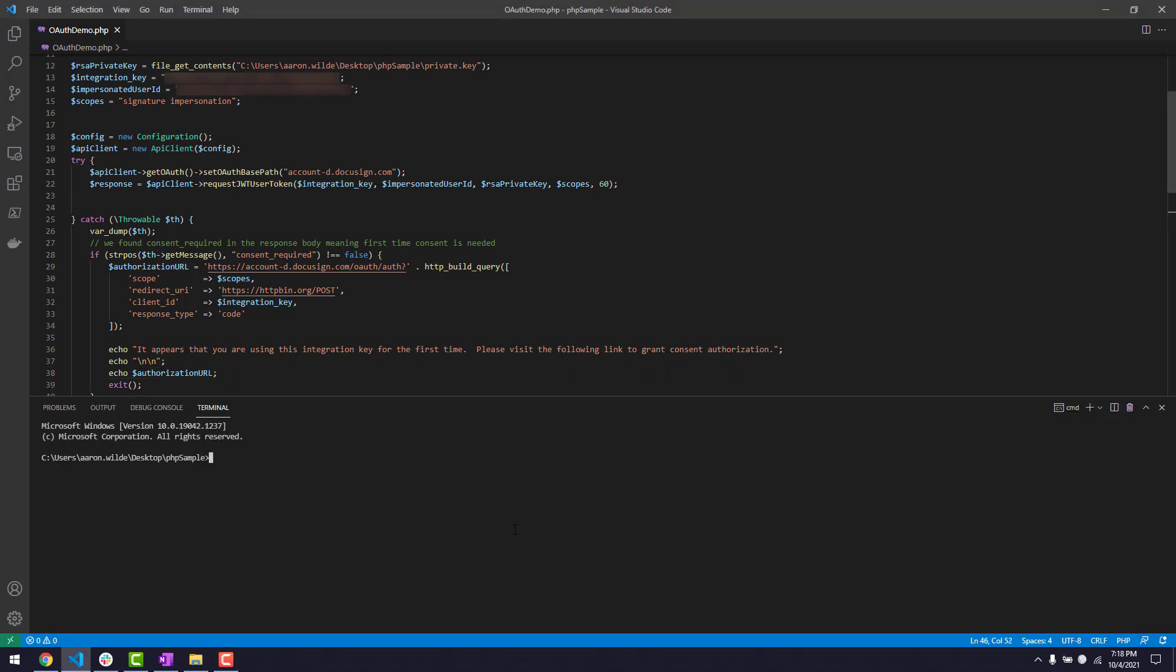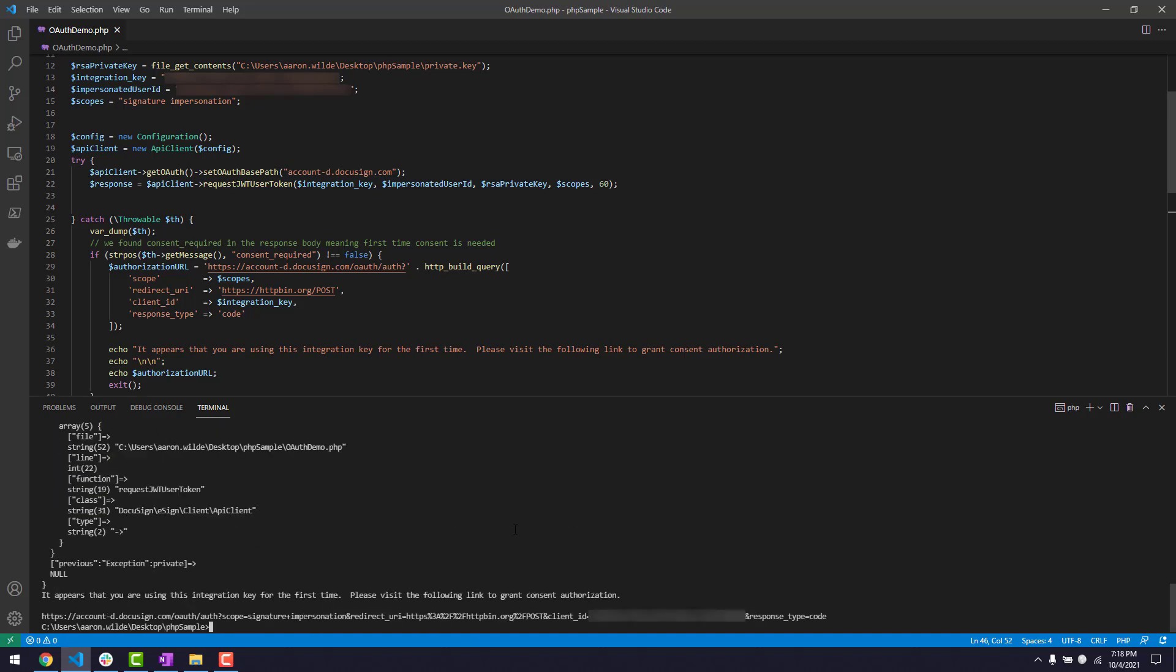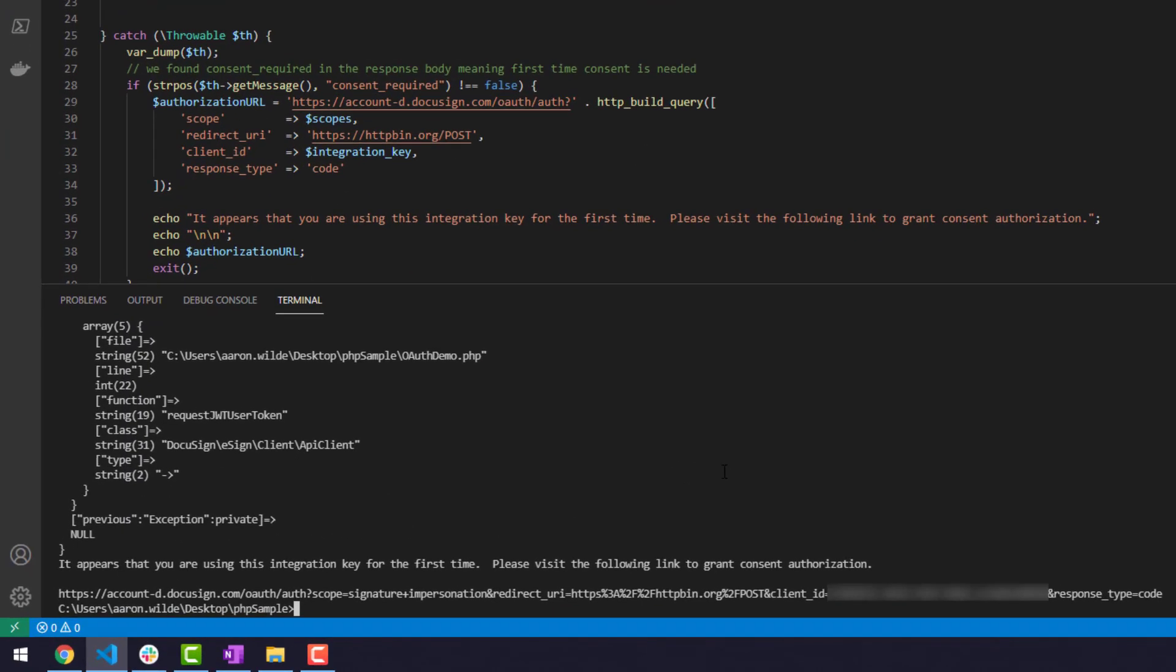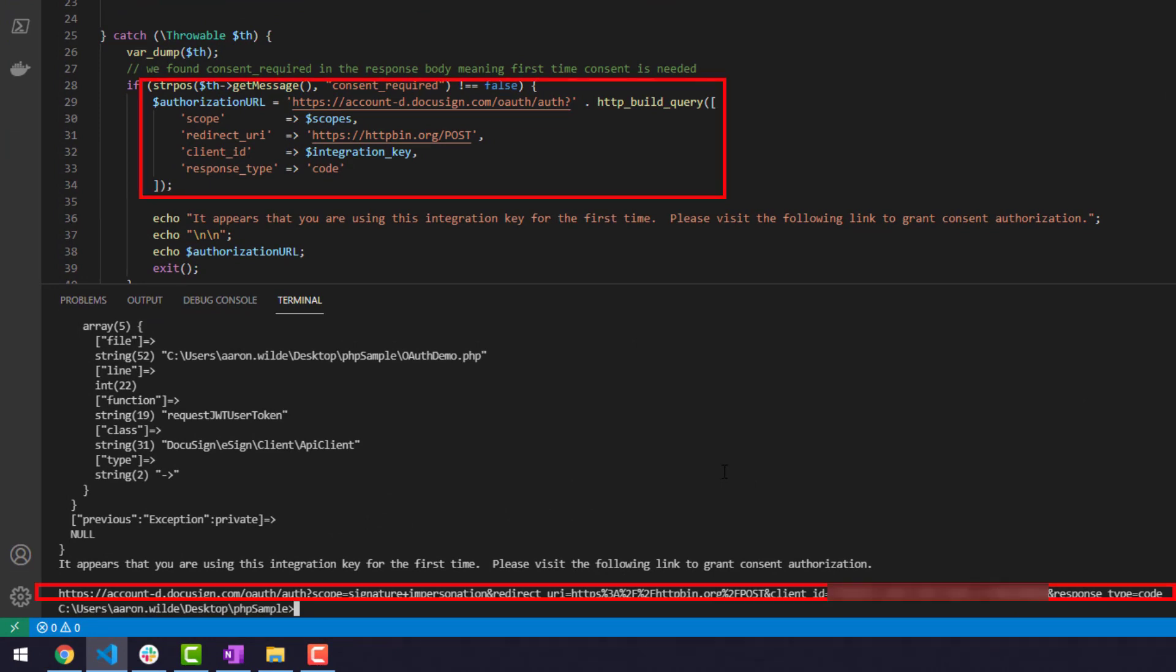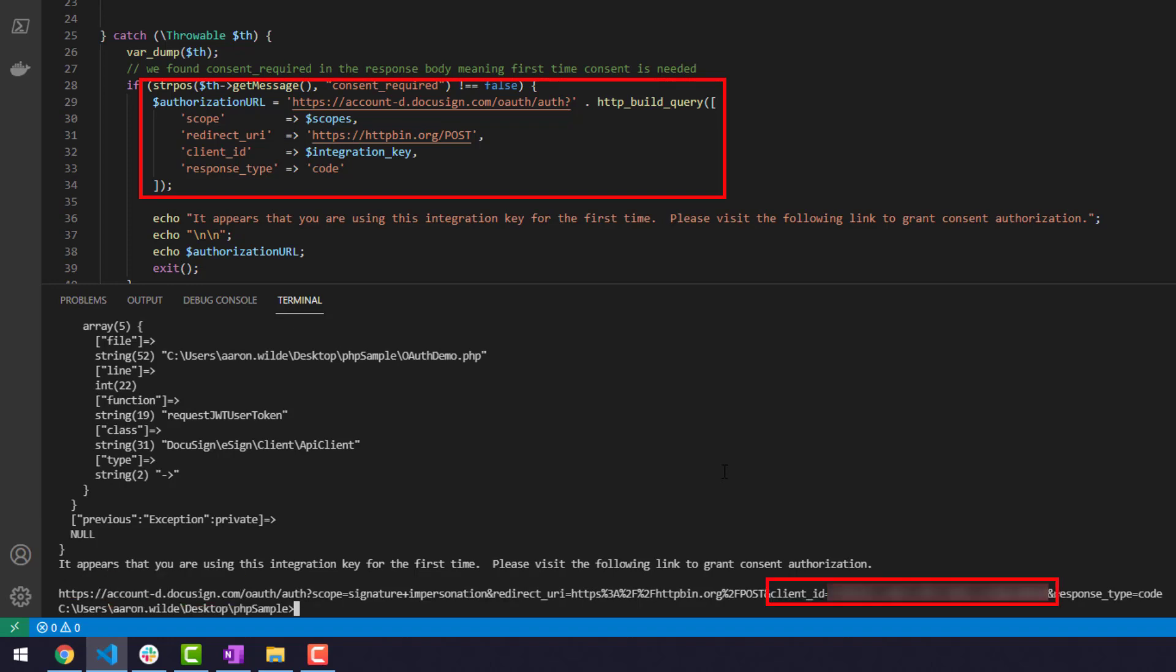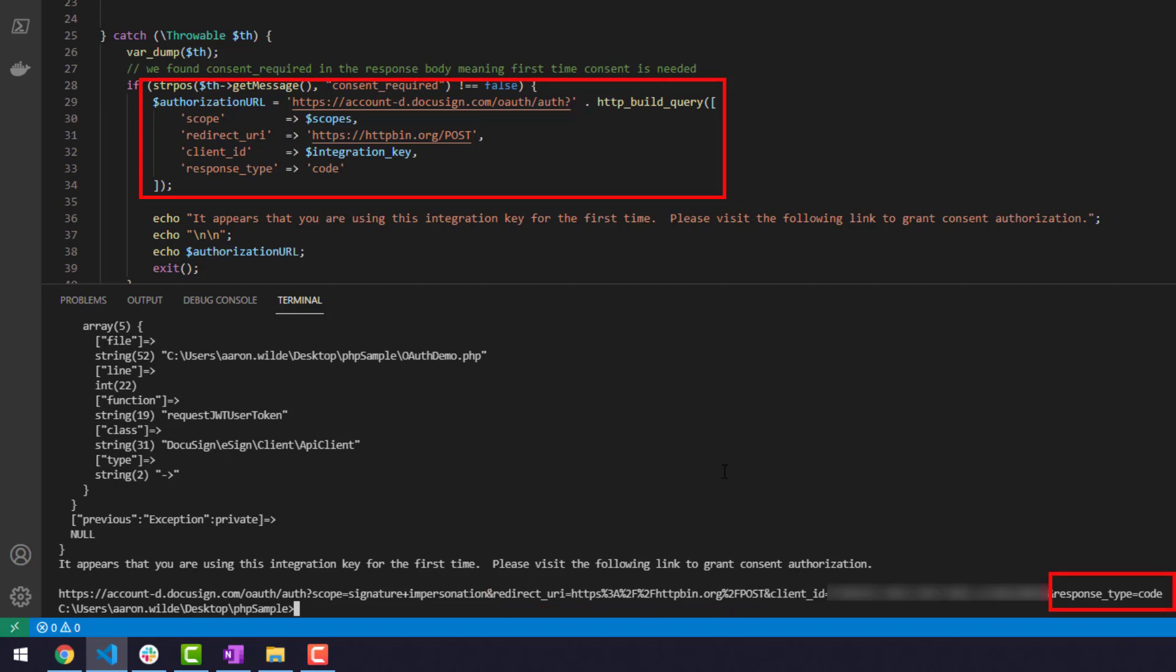Since this is the first time I'm authenticating my app with this specific set of scopes, I'll need to grant permission for the app to perform actions under those scopes. To get this consent, construct a URI value matching the syntax shown that includes the authentication base path, your integration key, scopes, redirect URI, and a response type value of code. For JWT, be sure to include the impersonation scope in your consent URL.